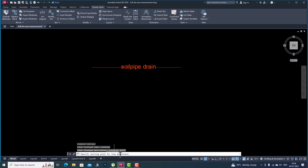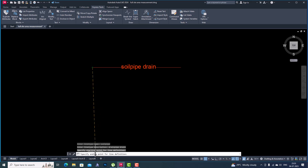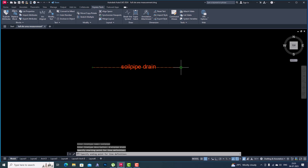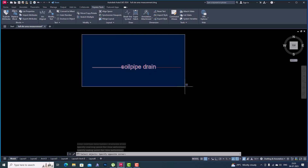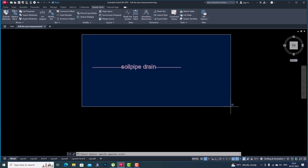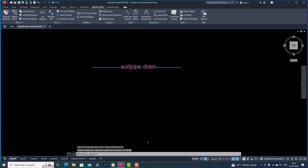Now it's asking to specify the starting point for the line definition, so I'll select this as my starting point. Then it asks for the ending point, so I'll select this as my ending point. Next it asks to select objects, so I'll select the whole object — you can see three objects found — and then press Enter.